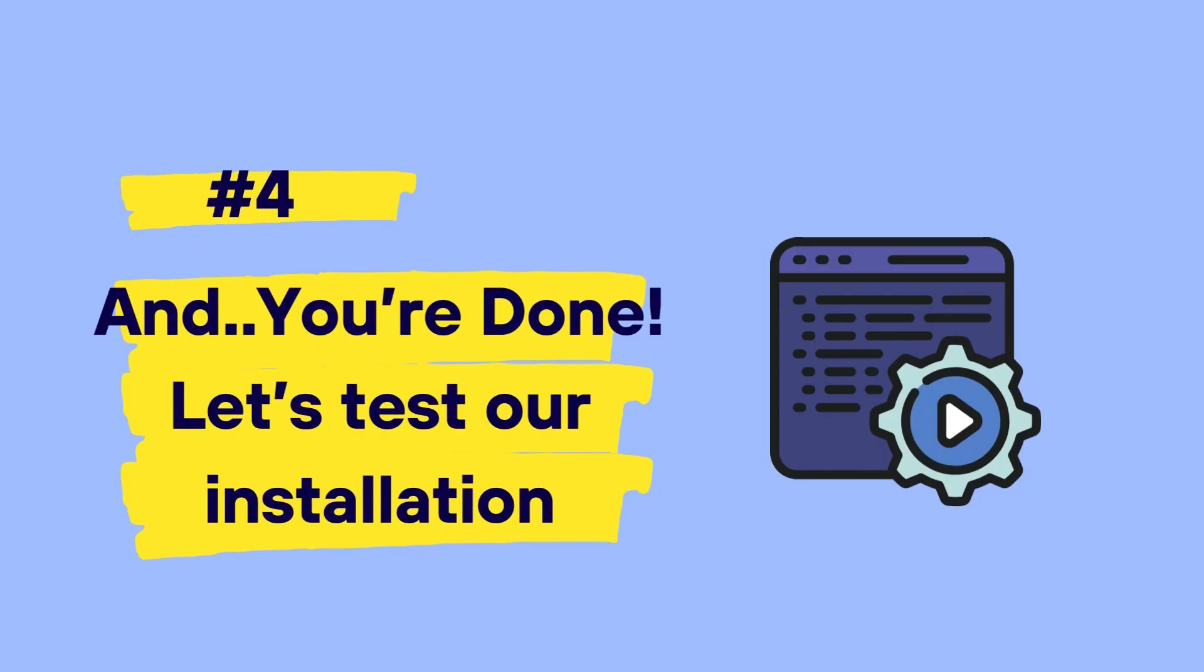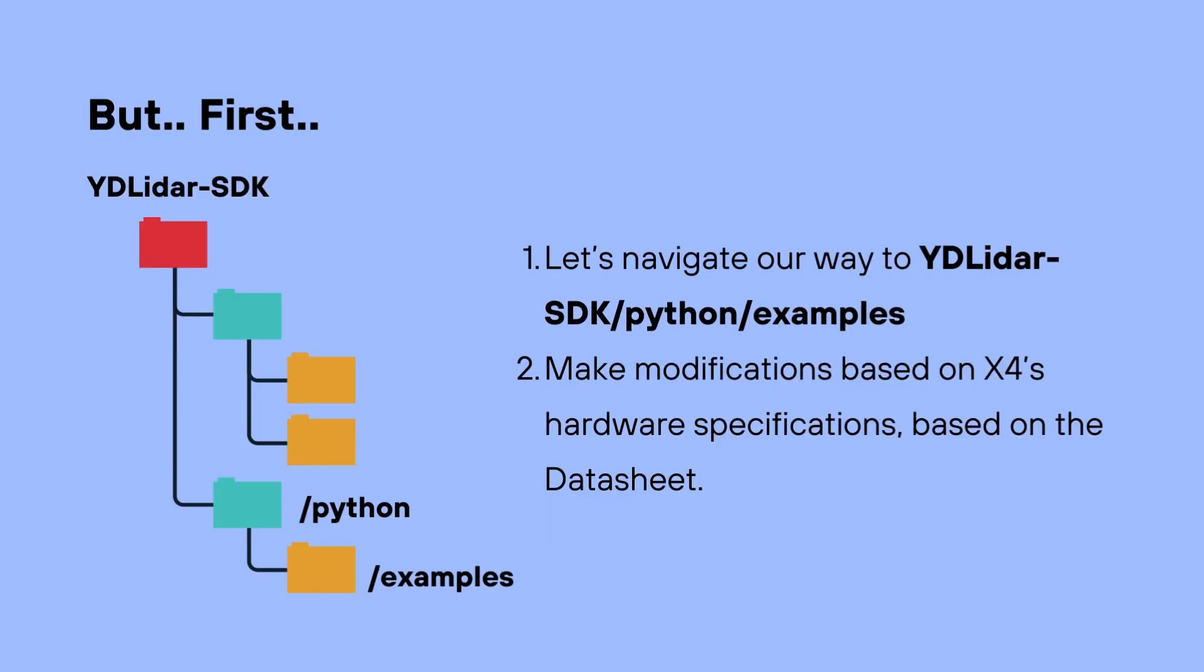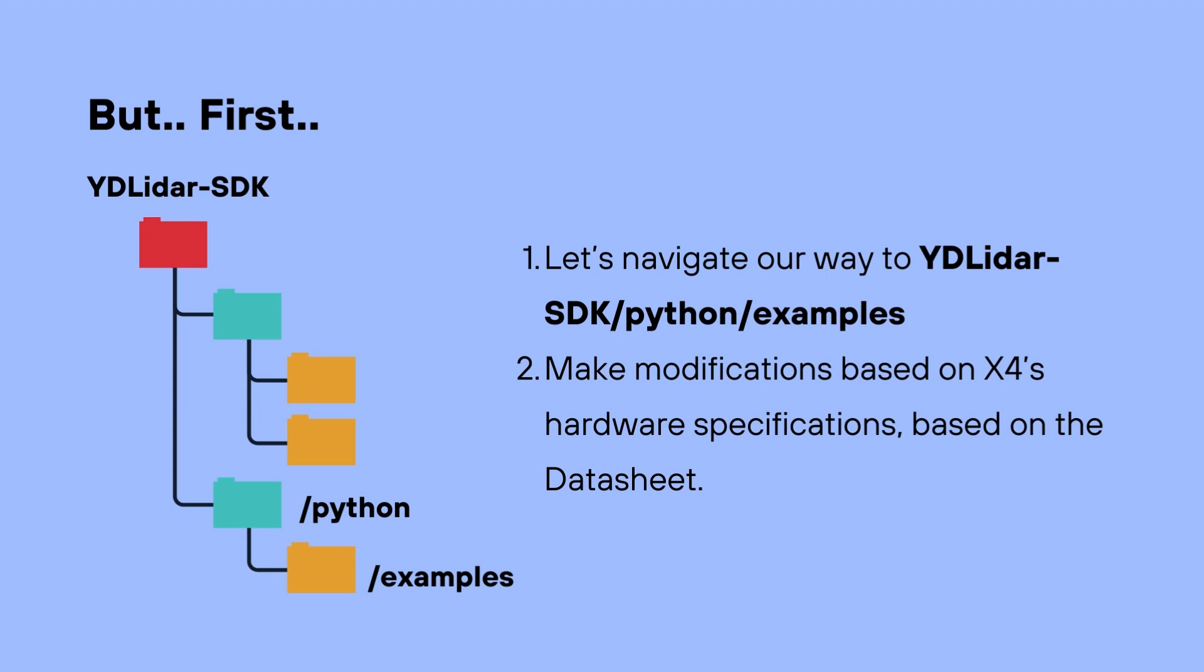And you're done. But let us test our installation. To do so, we need to navigate our way to the examples folder. The examples folder is nested within the yd lidar-sdk folder, and then we navigate to Python and then to examples, and that's where we can find the different examples that we can utilize to run our lidar sensor and get sensor readings.